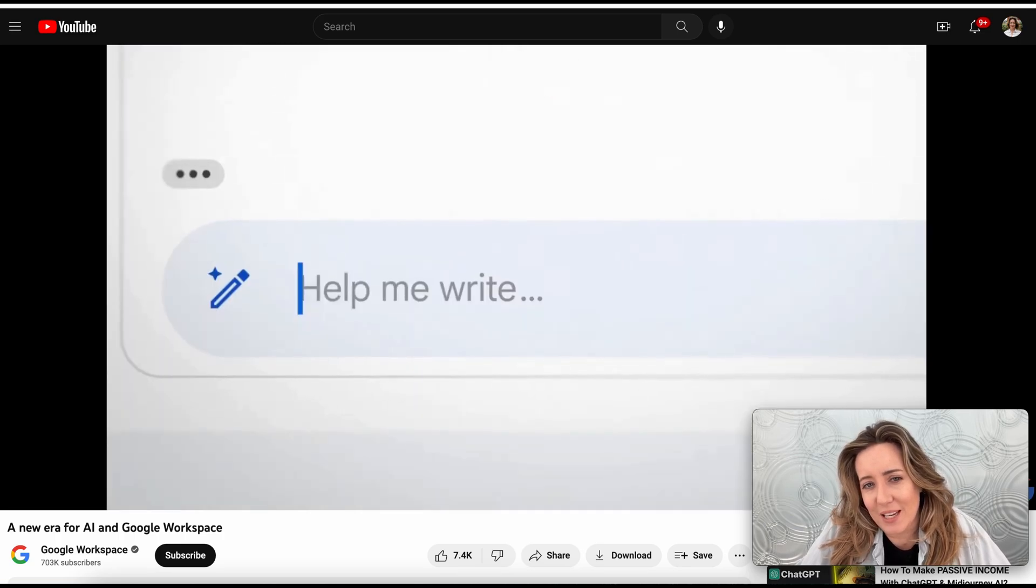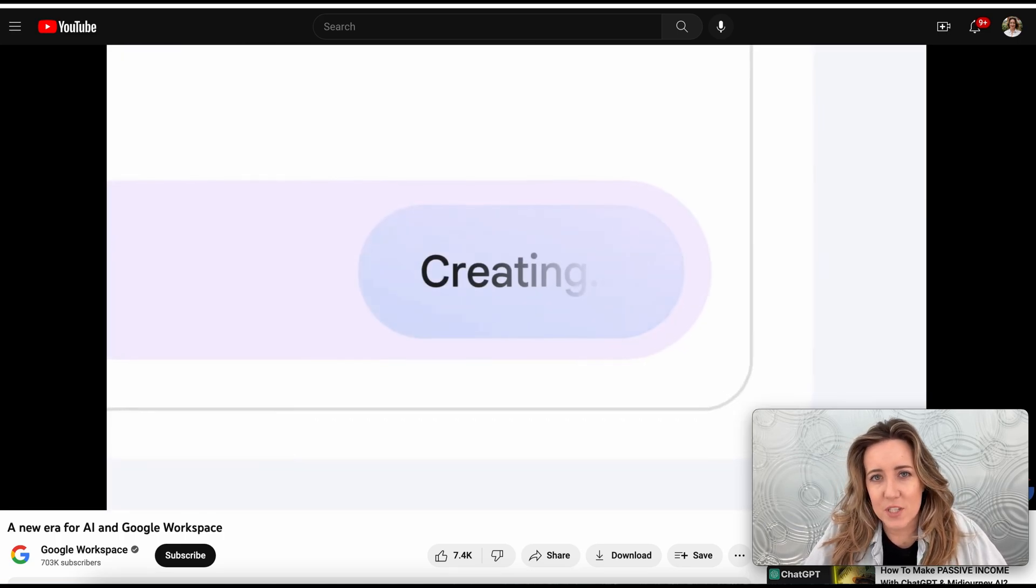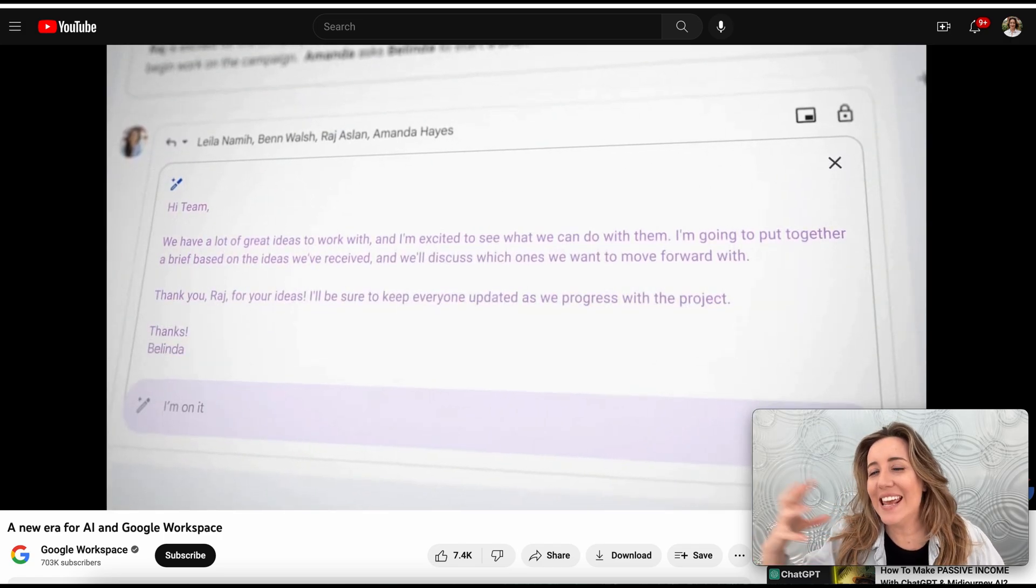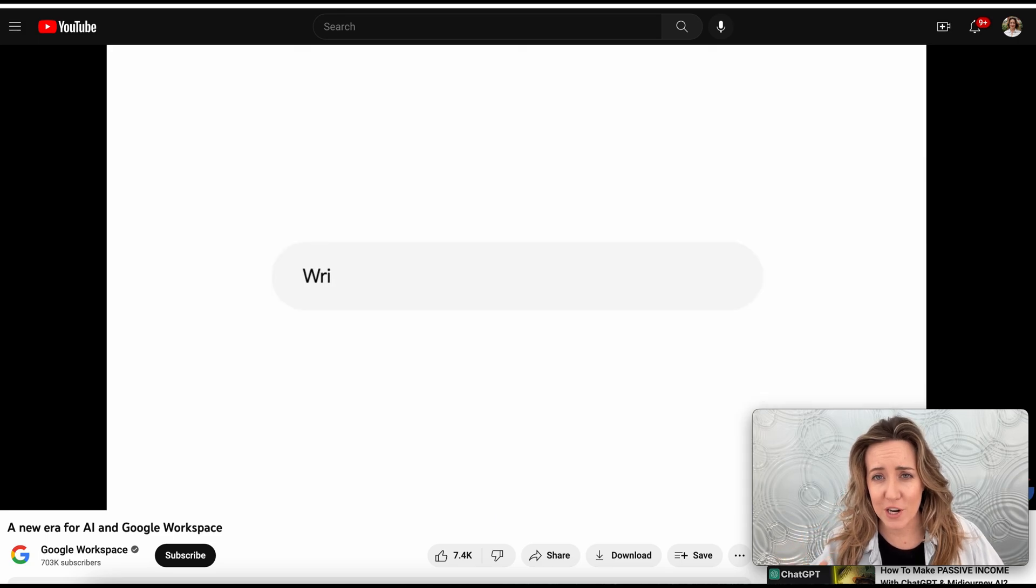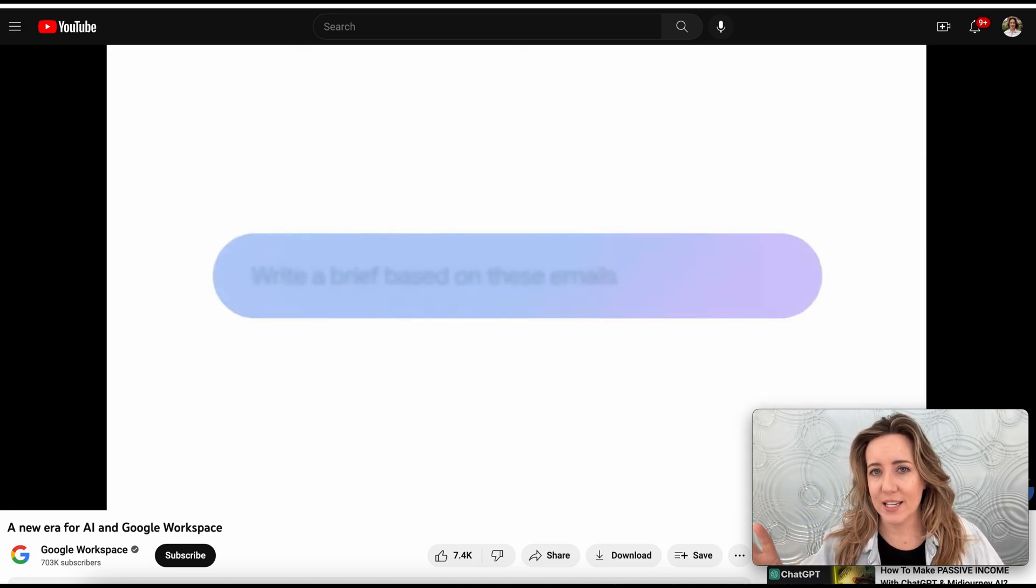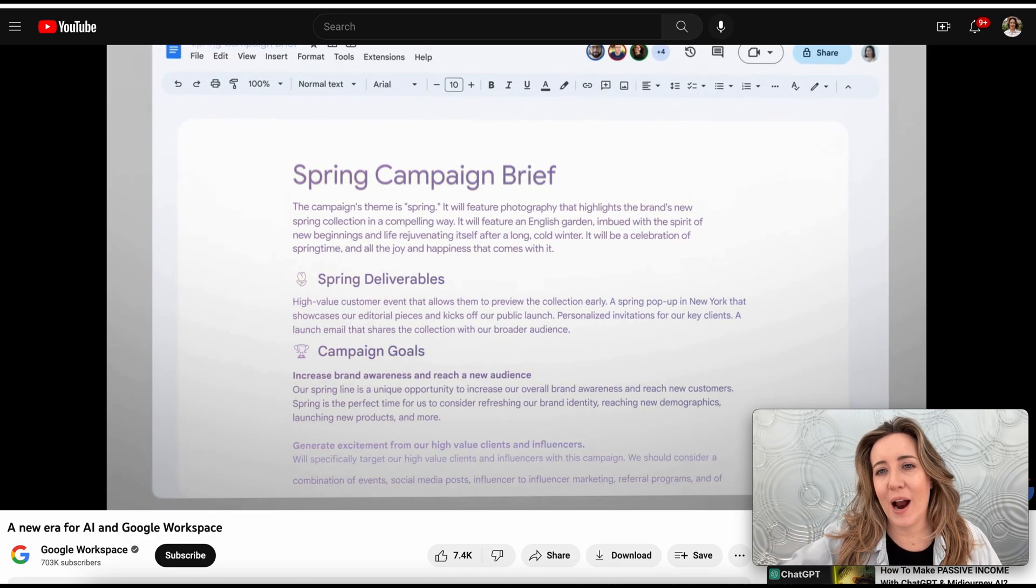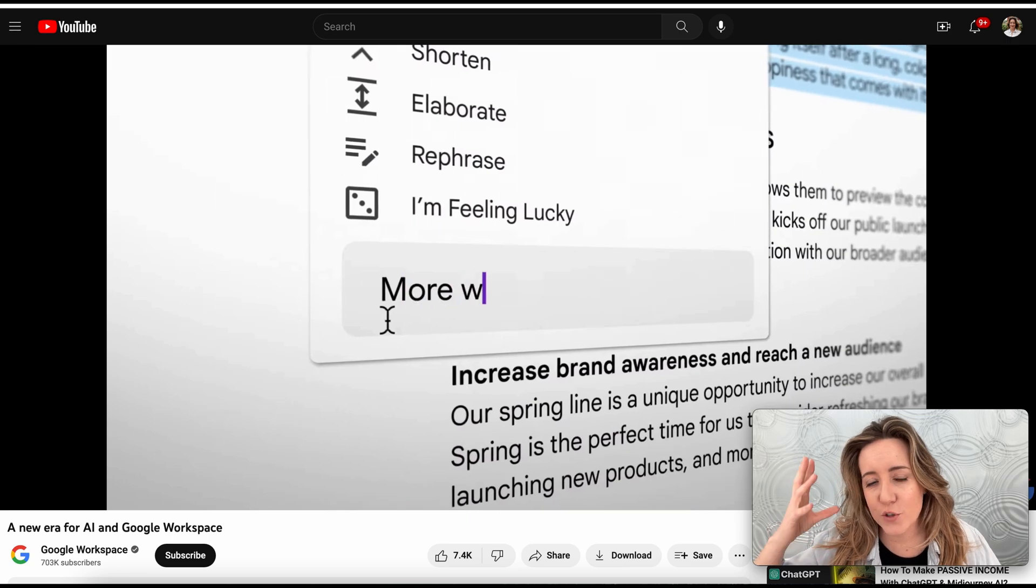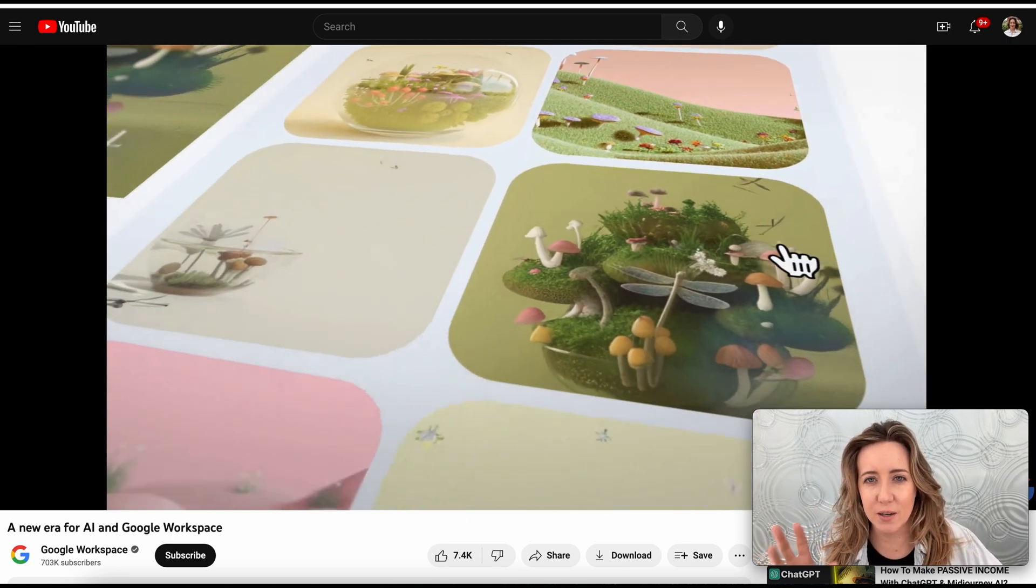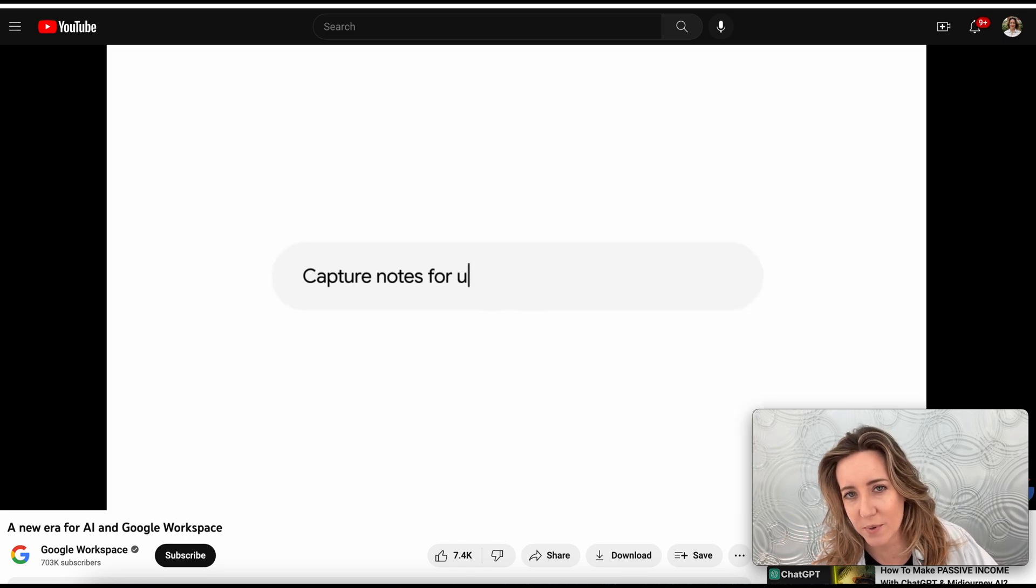Google is about to do something amazing and they're rolling out smart AI in Gmail and in their products like Google Docs, Google Spreadsheets, Google Drive. There's so many different things that they own that they're about to use AI with and it's about to make our lives as assistants so much easier. I'm going to call out a couple things that I think are going to be the most beneficial to us as assistants and why they're going to be so good.